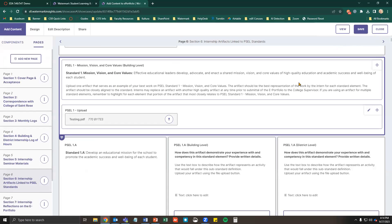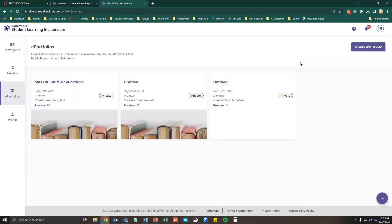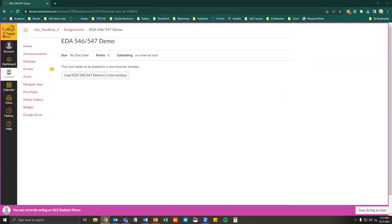If you wish to come back to your ePortfolio, click Save in the upper right corner. When you click Save, it will redirect you to your ePortfolios page. To make changes or add more artifacts to your ePortfolio gradually, go into your Canvas course and reopen the Watermark portal.